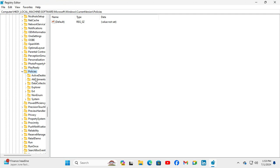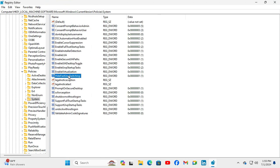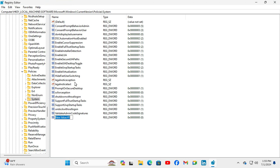Here you will find Current Version — just expand it — and now scroll down again. You will find Policies here; expand Policies and then click on System. Here you will find an option called HideFastUserSwitching. If you do not find this option, just right-click on the empty area, click on New, click on DWORD 32-bit Value, and type the name HideFastUserSwitching. I am not creating it because I already have the HideFastUserSwitching key value.